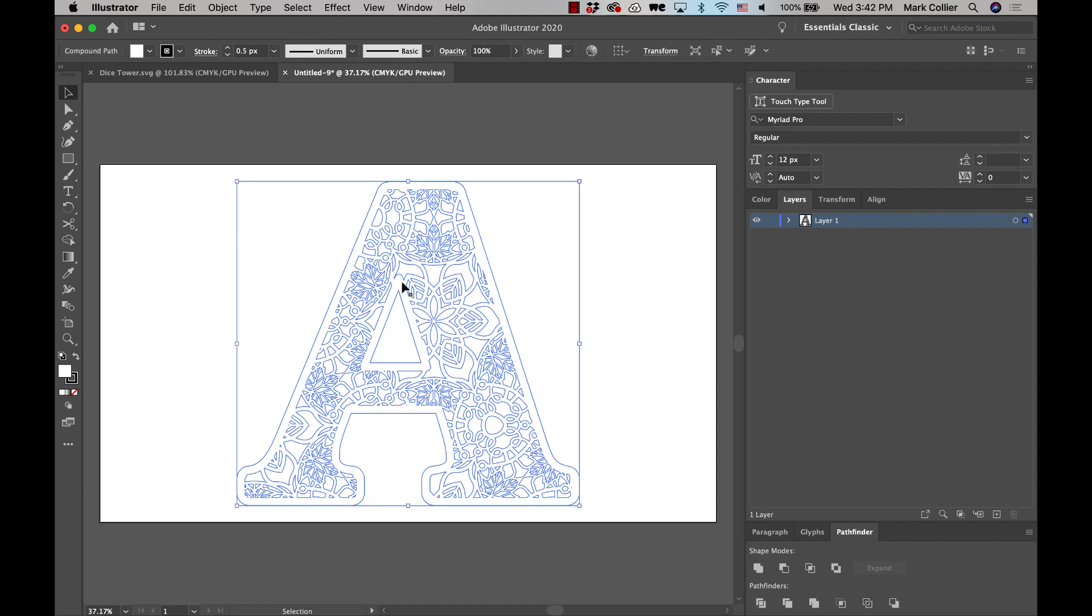First thing we're going to do is select this item. We're going to go over to layers panel, and we're going to make a copy of it right where it is. And then we're going to turn off one of the copies on the layers panel so we don't mess it up.